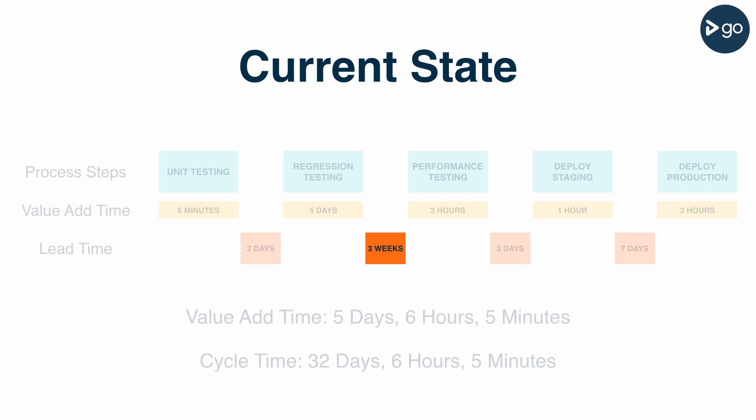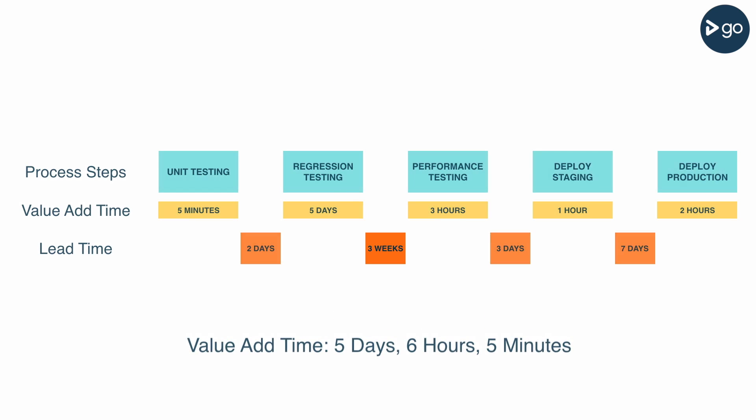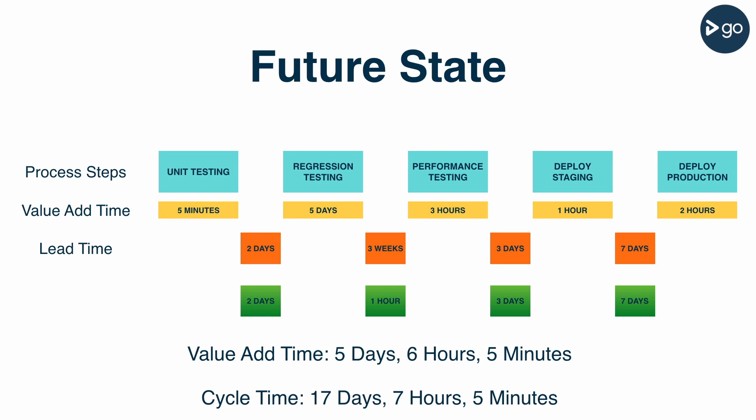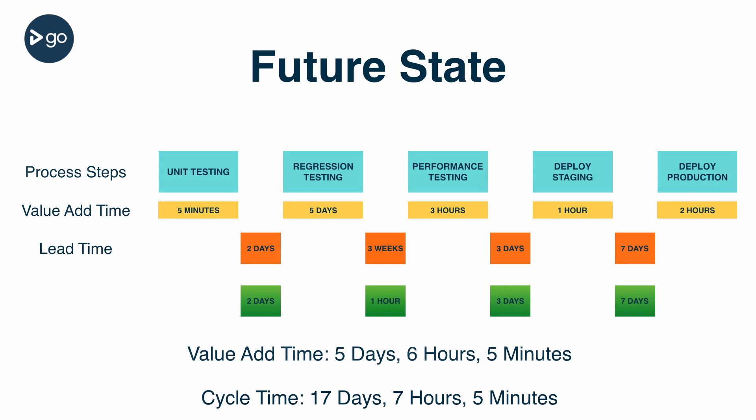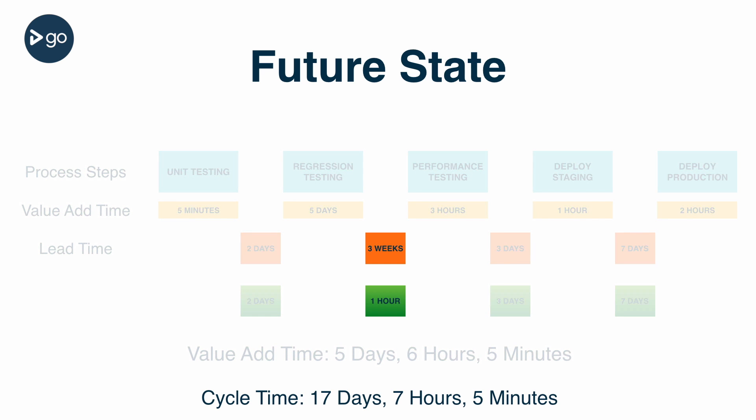The next thing we need to do is map out our desired future state. Again, this is an overly simplistic example, but after much discussion, we've decided that we can reduce the lead time for performance testing by automatically provisioning performance testing environments. In this example, changes to our process would cut our cycle time from 32 days to 17.